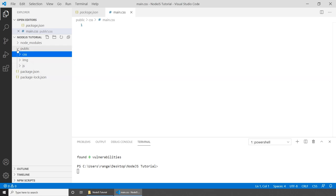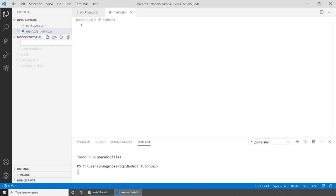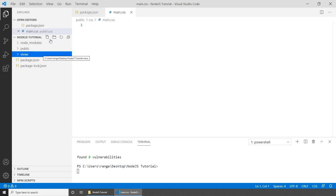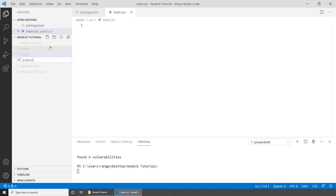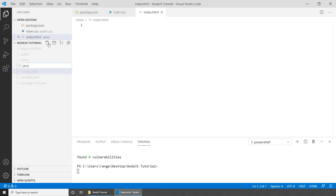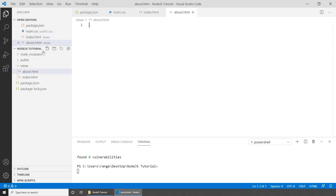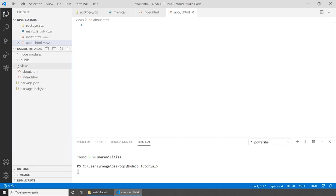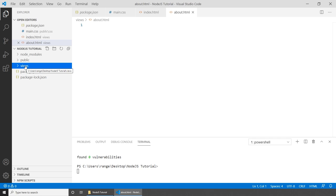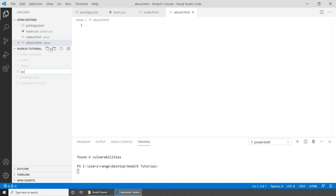Let's close the public folder and create another folder called 'views'. This is where all pages will be stored. Let's create two example pages: index.html and about.html. Later on I will convert those two pages to .ejs to show you how to do both. Now let's create our last document, which is our app file — so let's create a new file called app.js.